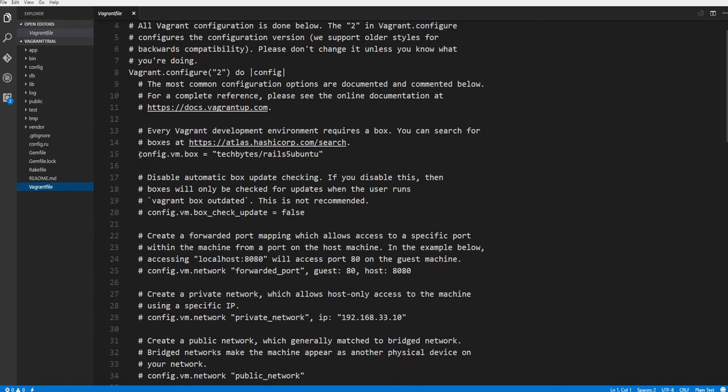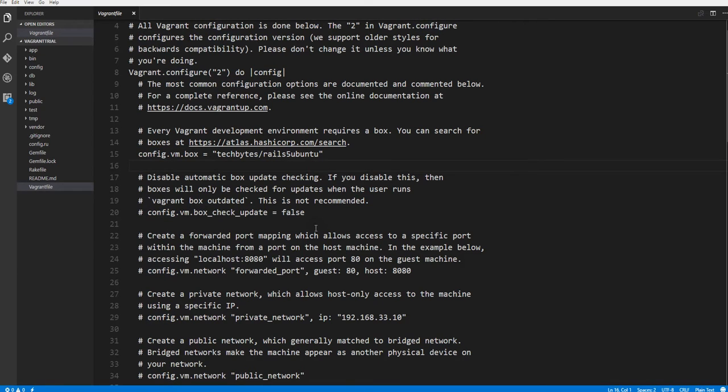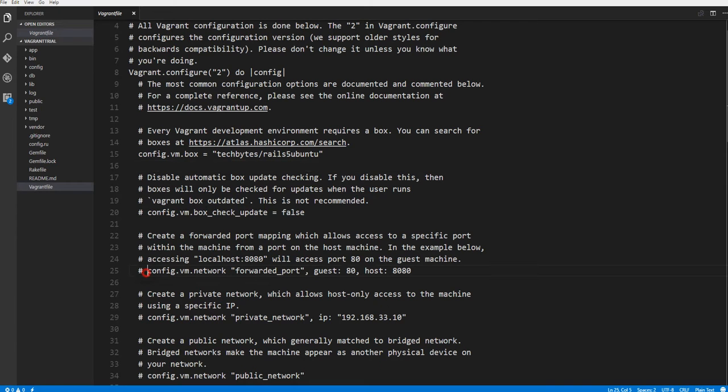We can see we're using the second version of Vagrant. We go down and where we had typed vagrant init and identified the box, you can see that the configuration line here denotes the box that we had identified, which is techbytes/rails5ubuntu, which will pull it from Atlas if we don't have it on our machine.